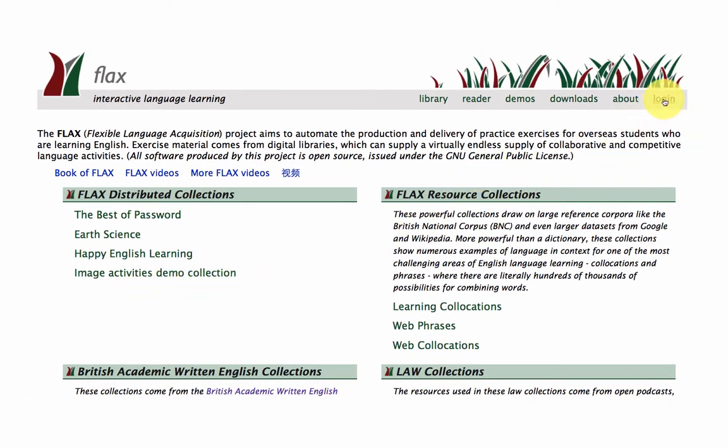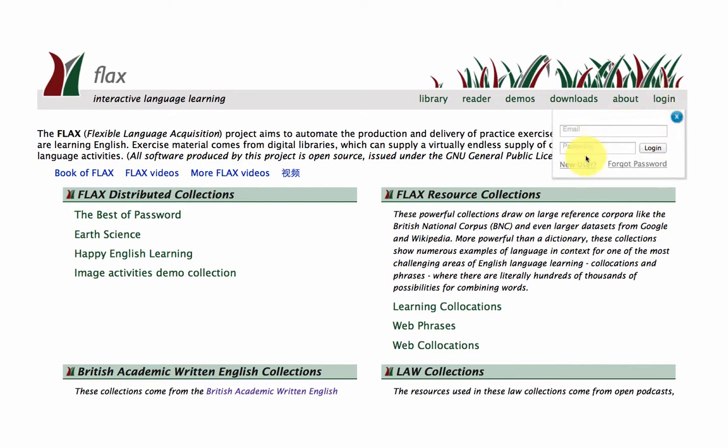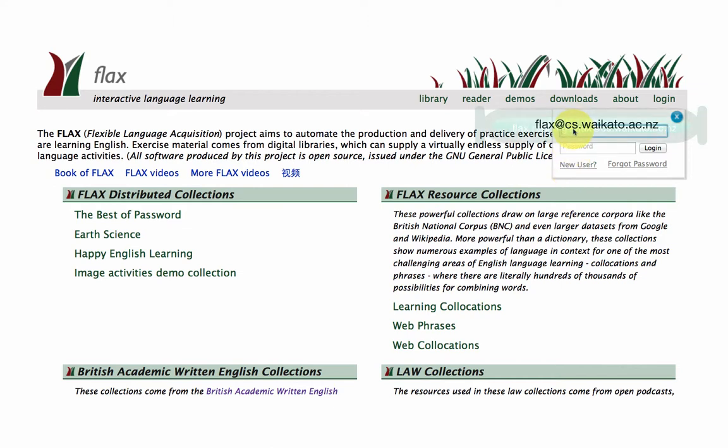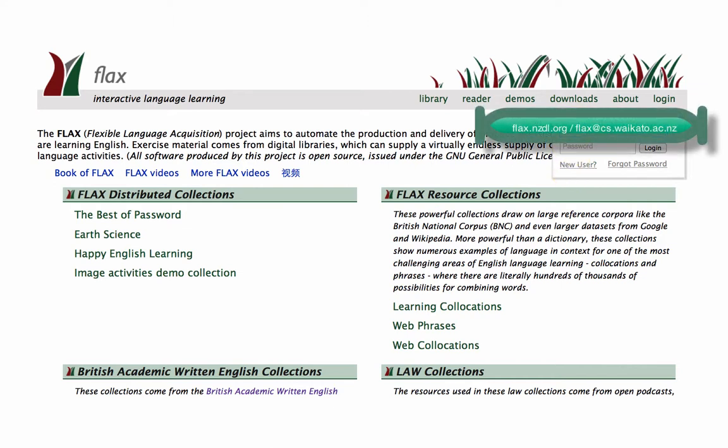And in order to do that you need to get in touch with us to set up an account. Unlike the new user option for playing with the activities in existing collections, here you'll need to get in touch with us to set up an account, and here are the details at Waikato where you can contact us.